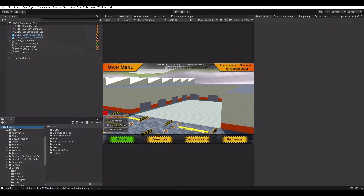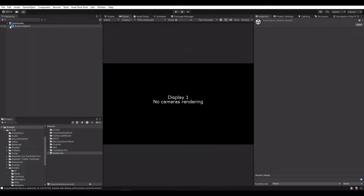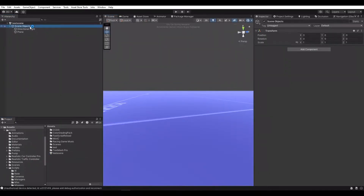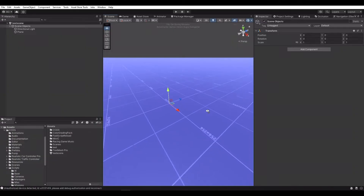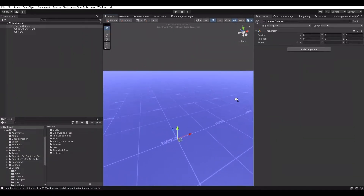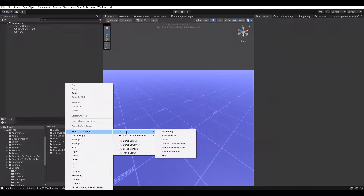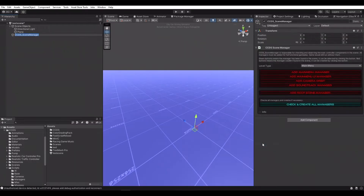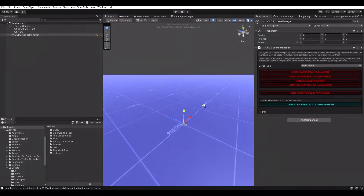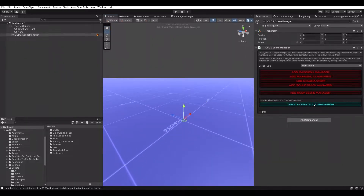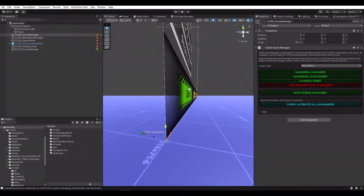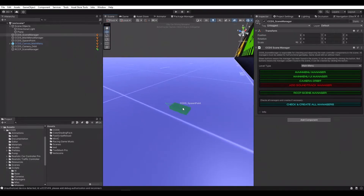Creating new scenes for the gameplay and the main menu. Just right click on the hierarchy panel and add Scene Manager to the scene. Select the scene type and Scene Manager will show us the available manager states. I'm going to select the main menu for this example. I can add each manager one by one, or simply all of them at once. All managers have been created and initialized. Now I can customize them.